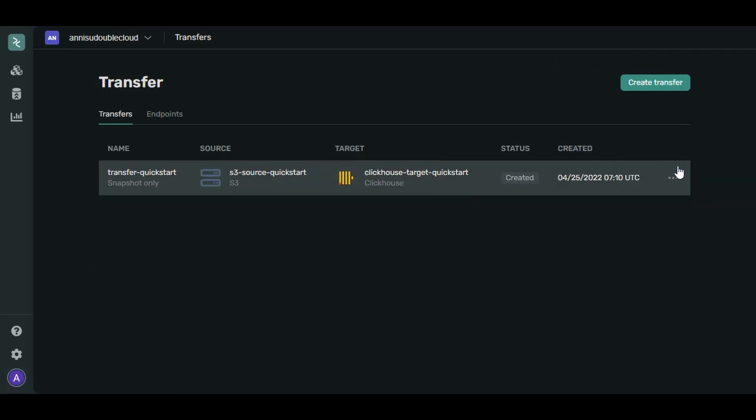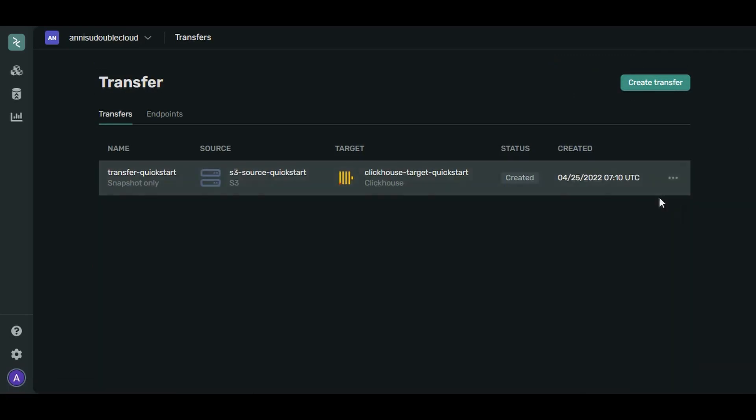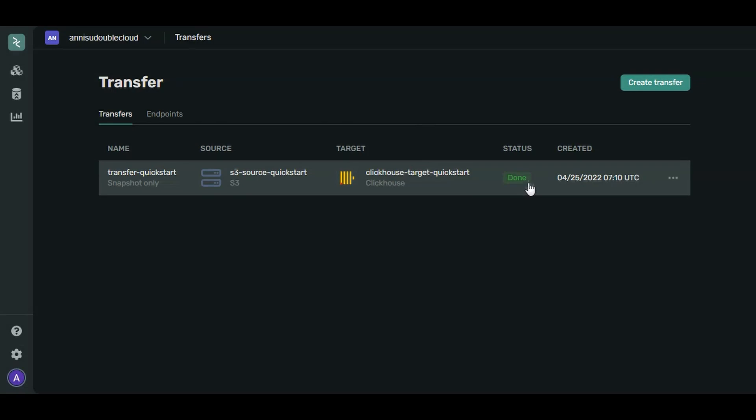Open the context menu and click Activate. When it's finished, the status will change to Done.